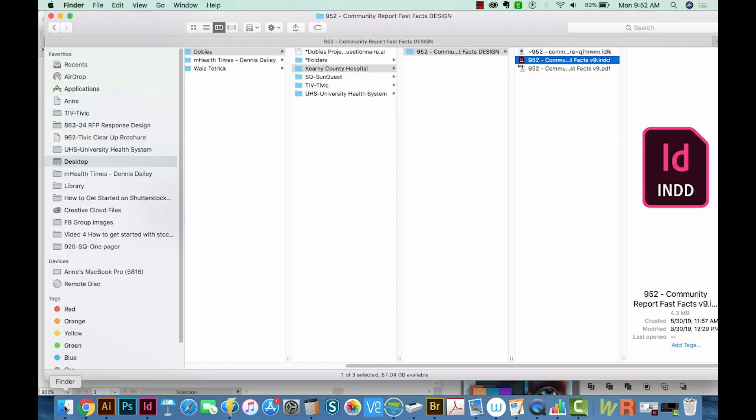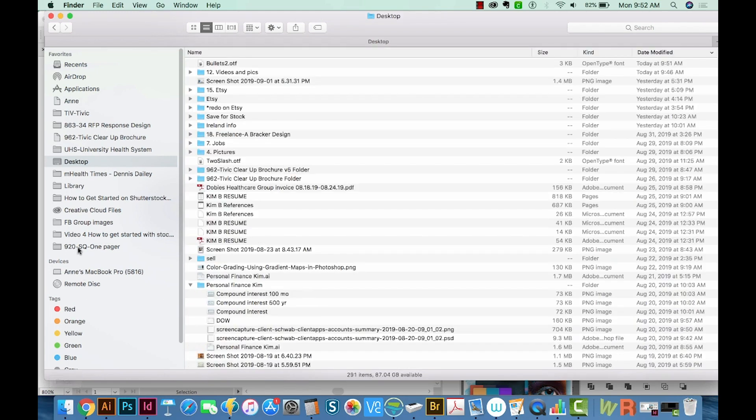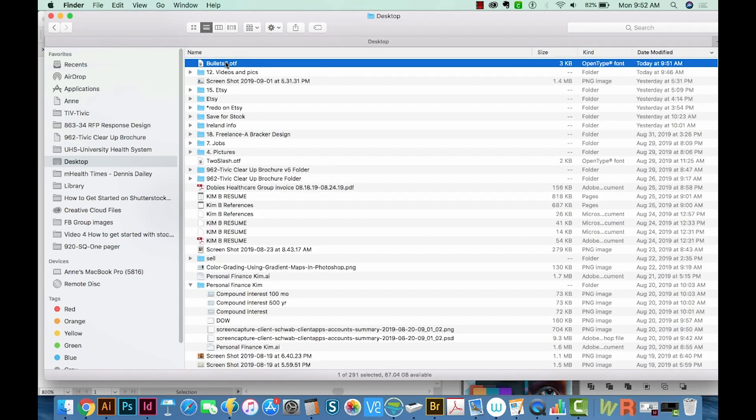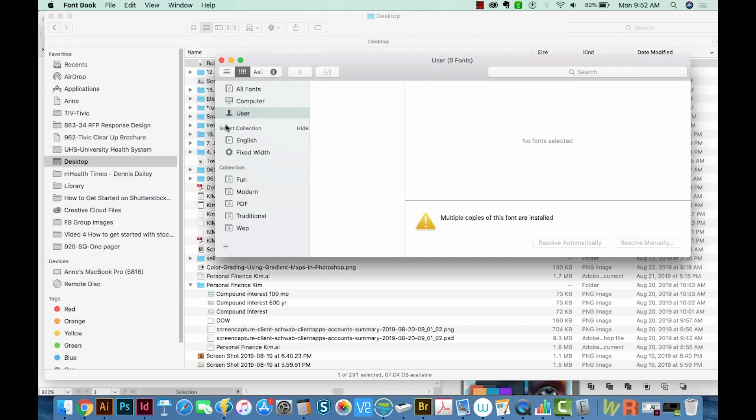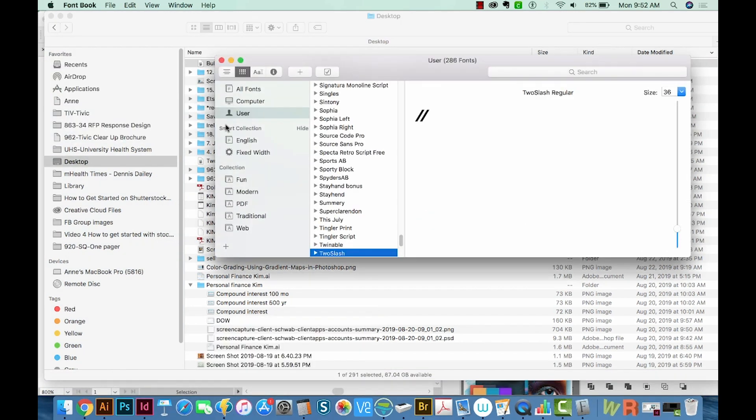Then we'll come down to our Finder and open that document. I'm going to CMD O to open, and we'll install the font.